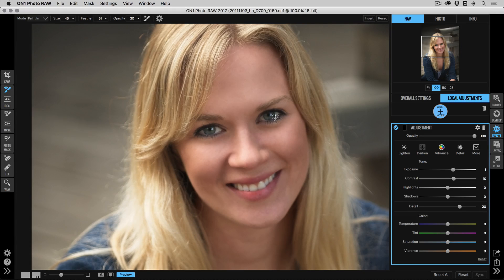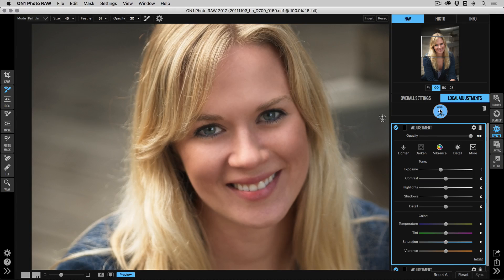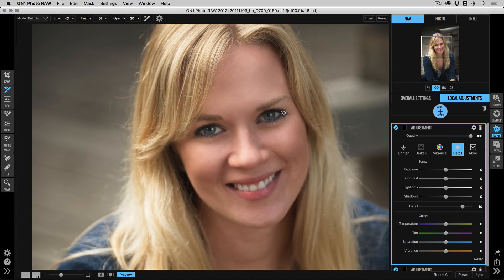The next thing I want to do is sharpen and enhance the eyelashes, so I'll add another adjustment layer. This time I'm using the built-in detail preset, which will sharpen, and I'm just going to paint that over just the eyelashes.